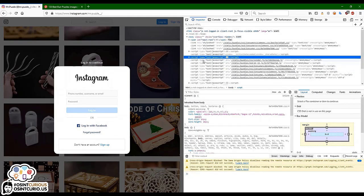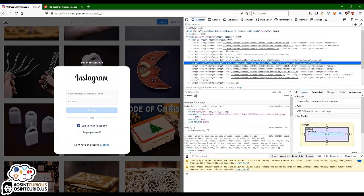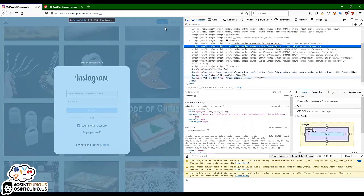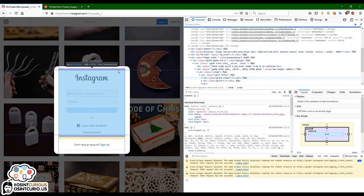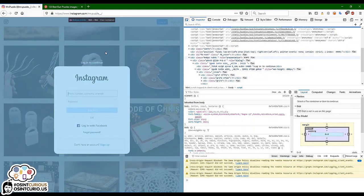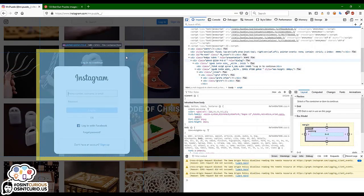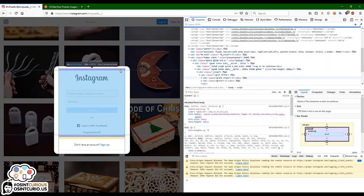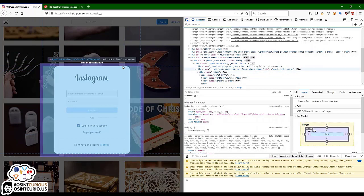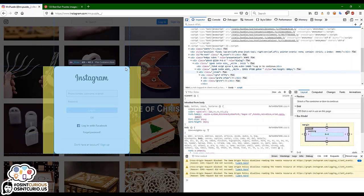Now we want to try and remove this login overlay from Instagram. You can go through each and every line to see what happens by turning things on and off, but there's a quicker way to do that. We are going to use the element picker — we click it, it turns blue, and we go into the page and see elements being highlighted. We want to see what this is.